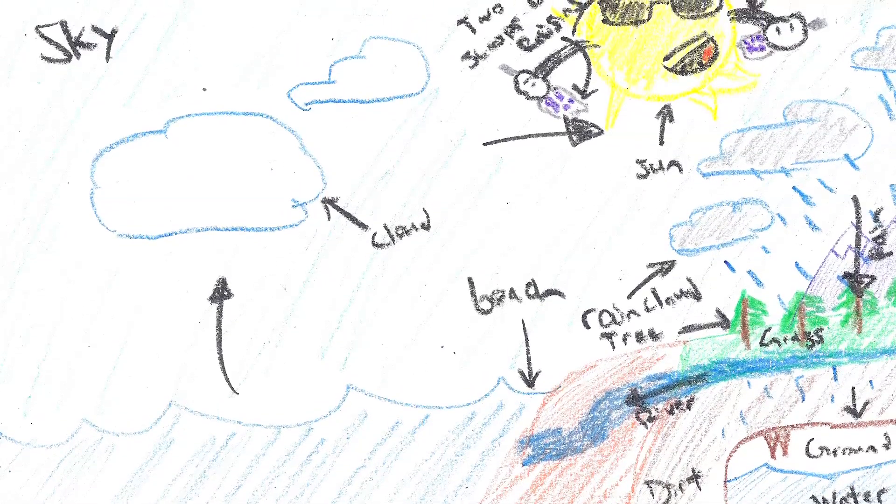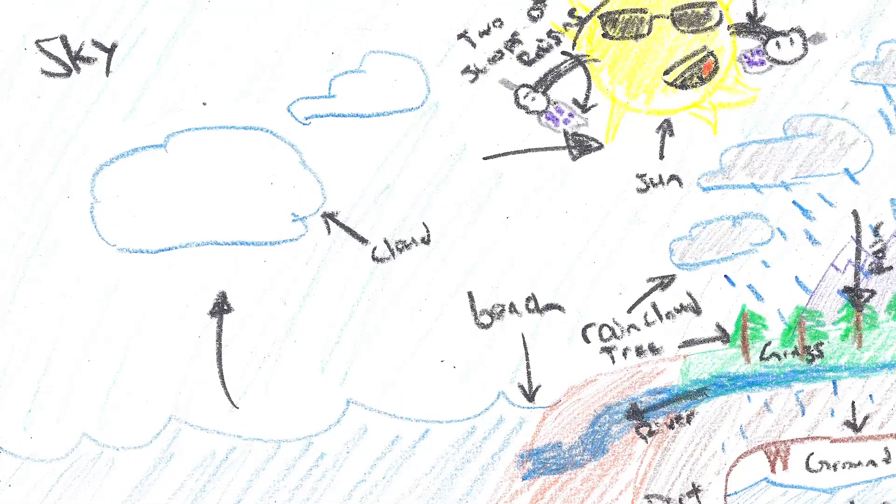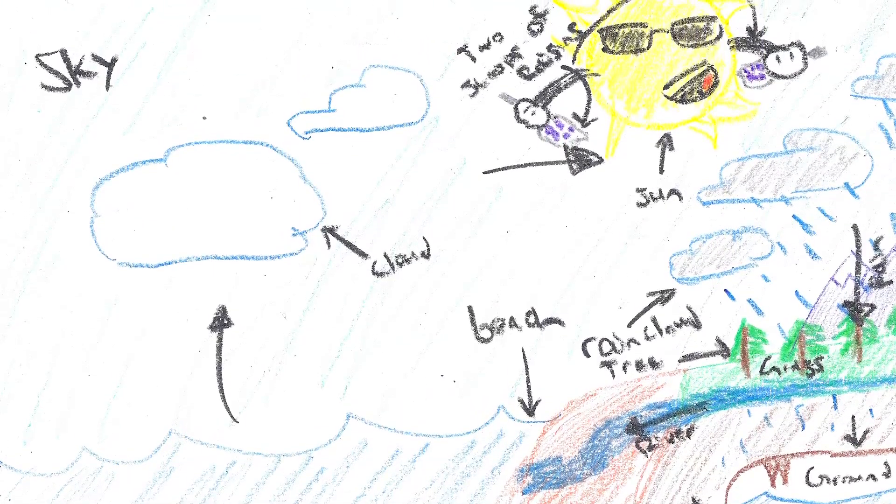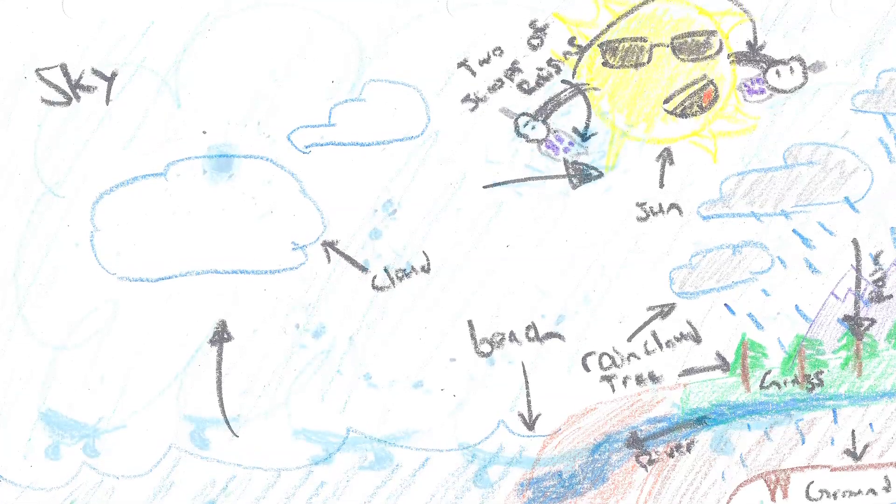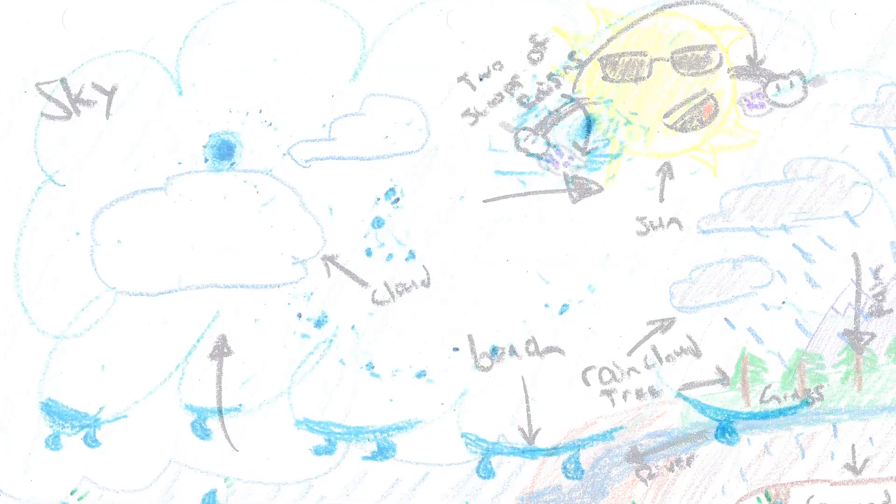Natural air currents blow that water vapor to and fro all around the world, and the molecules collide and even stick together. When a group of molecules becomes large enough, it manifests as a cloud.